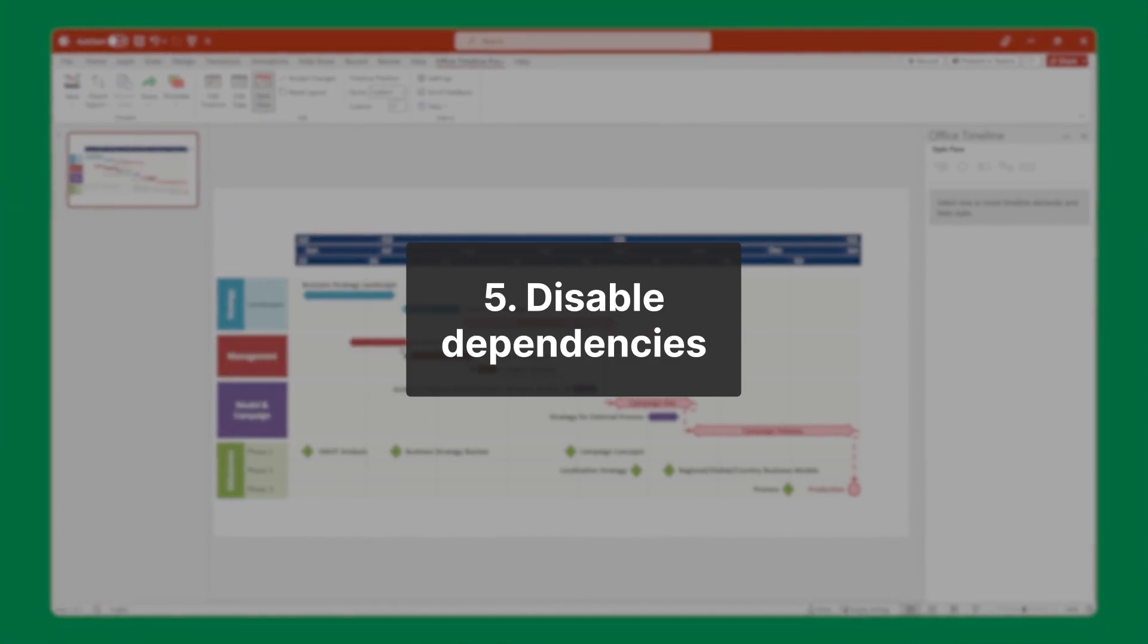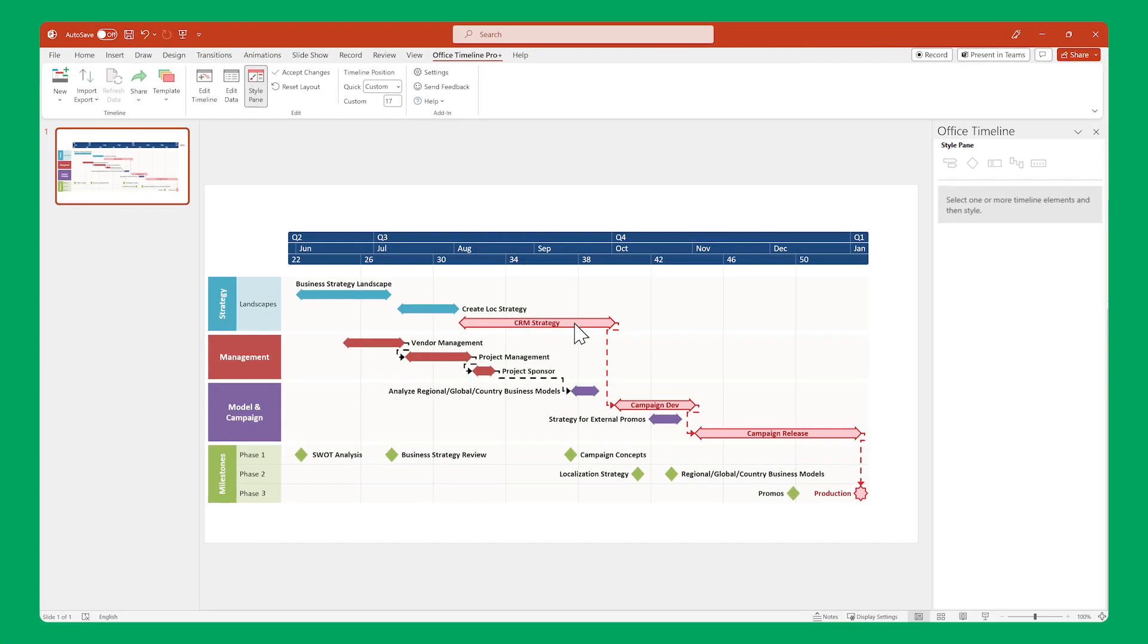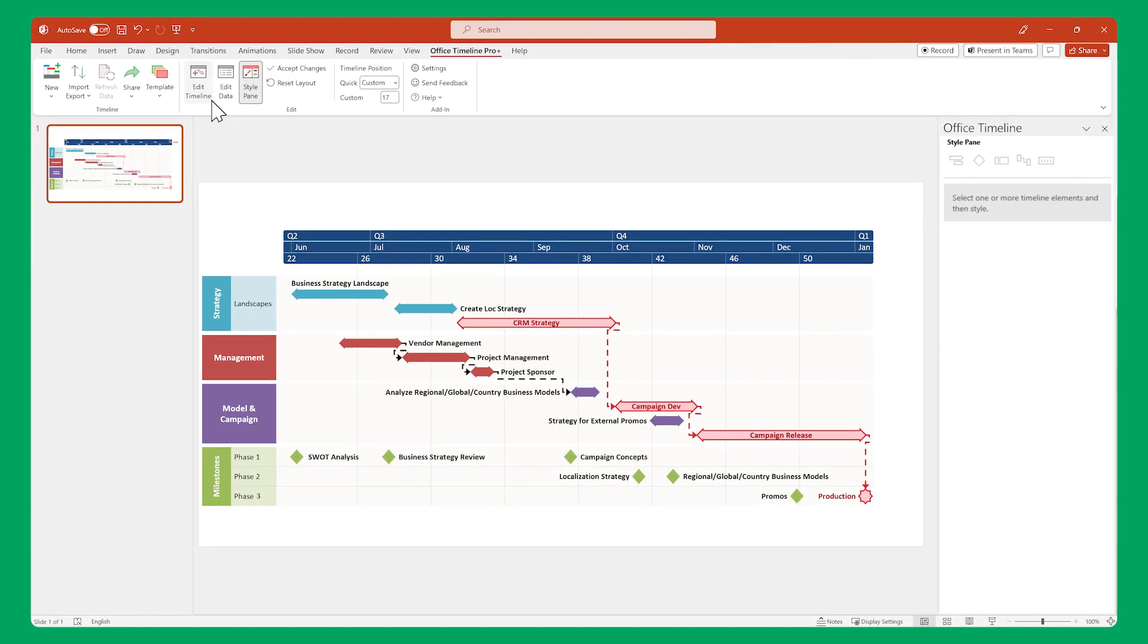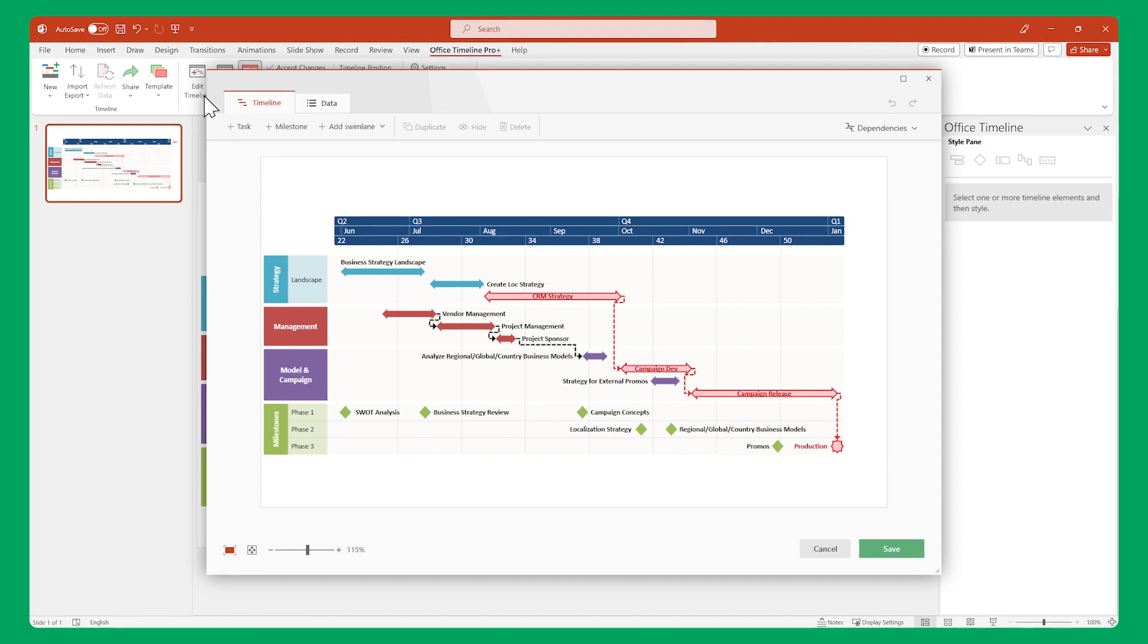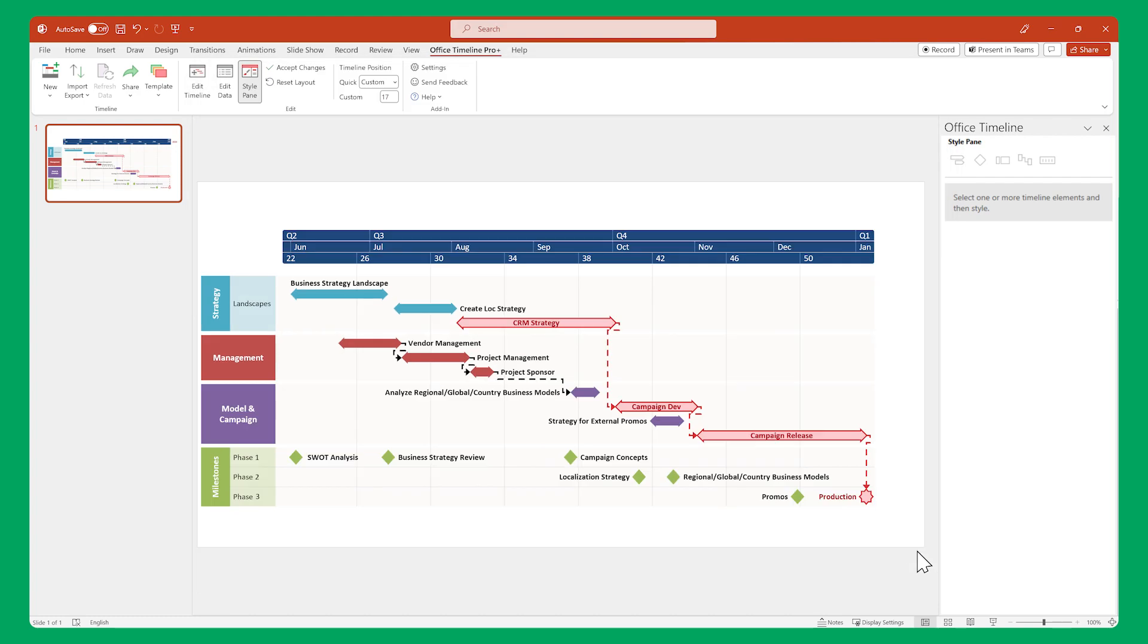Finally, if you ever want to disable dependencies on your timeline, all you have to do is go to the timeline view and disable them from the rollout in the upper right part of the window.